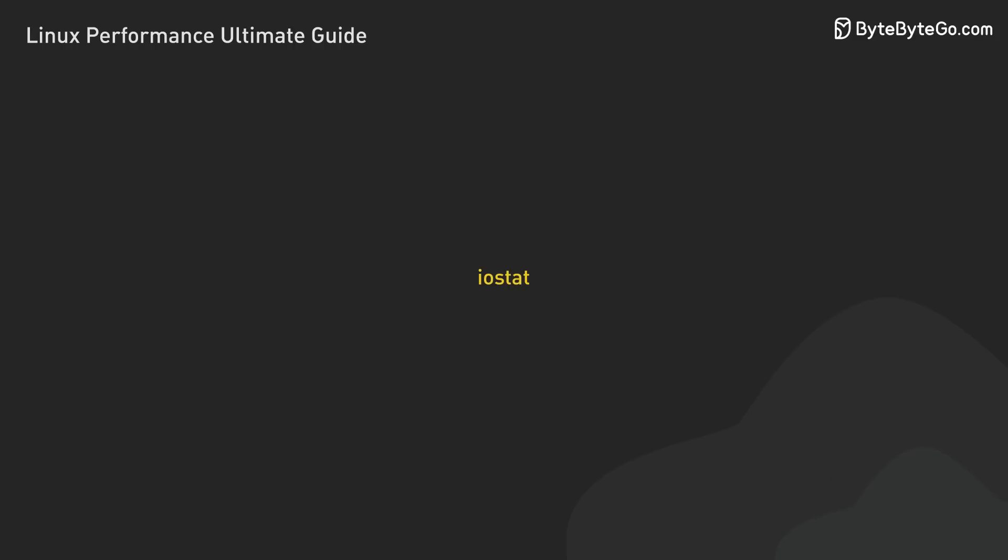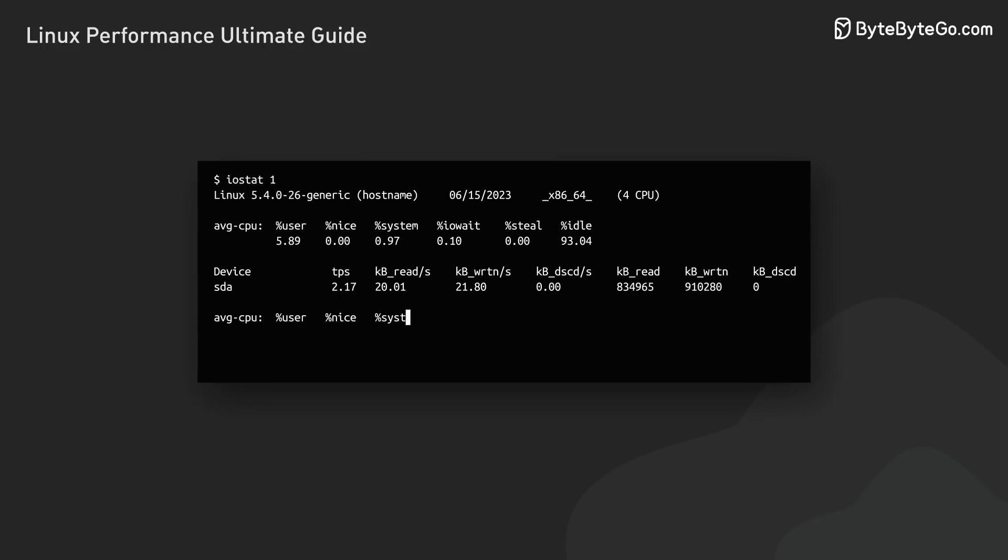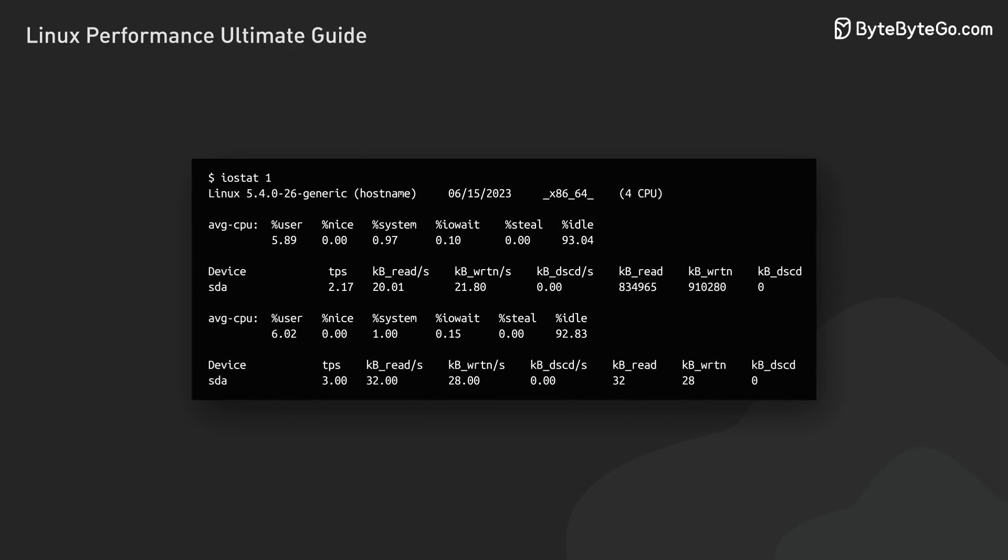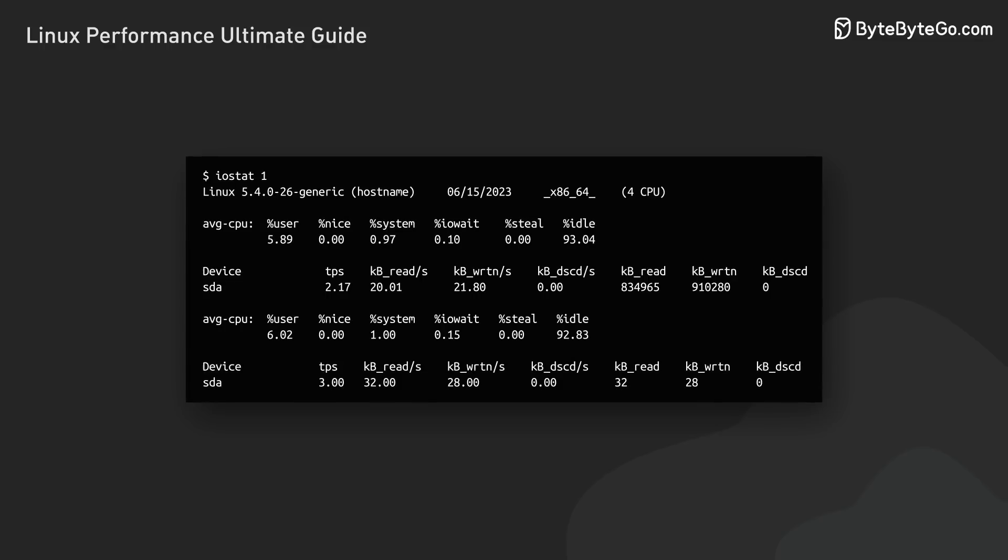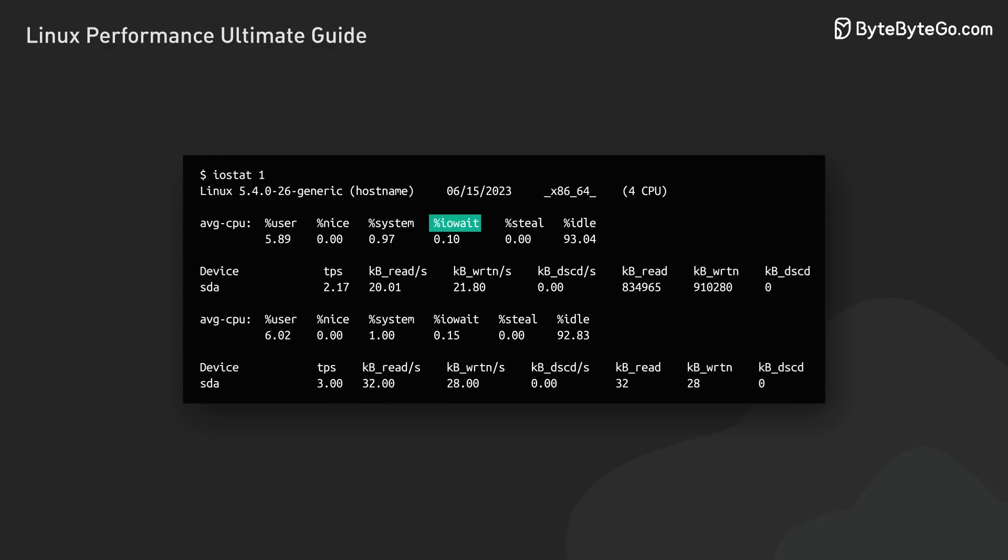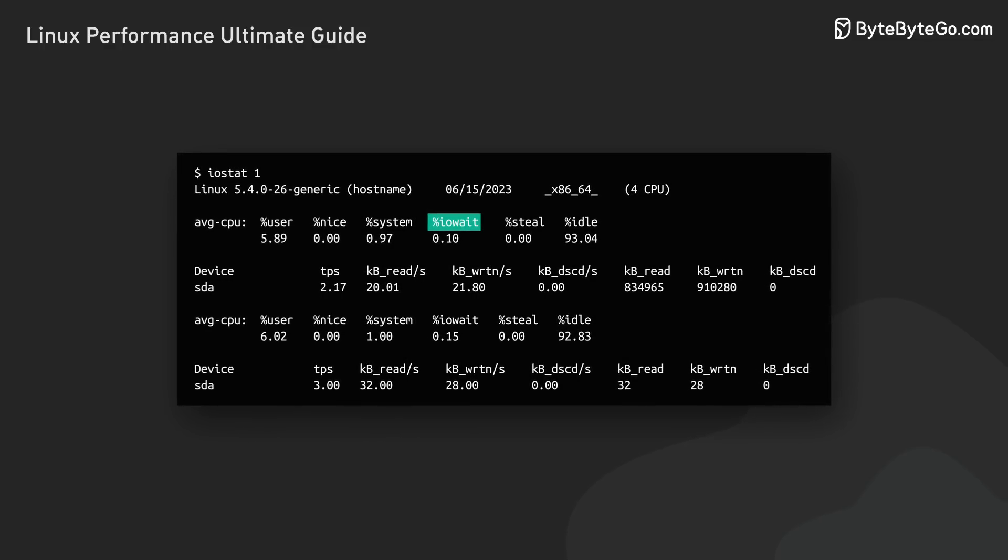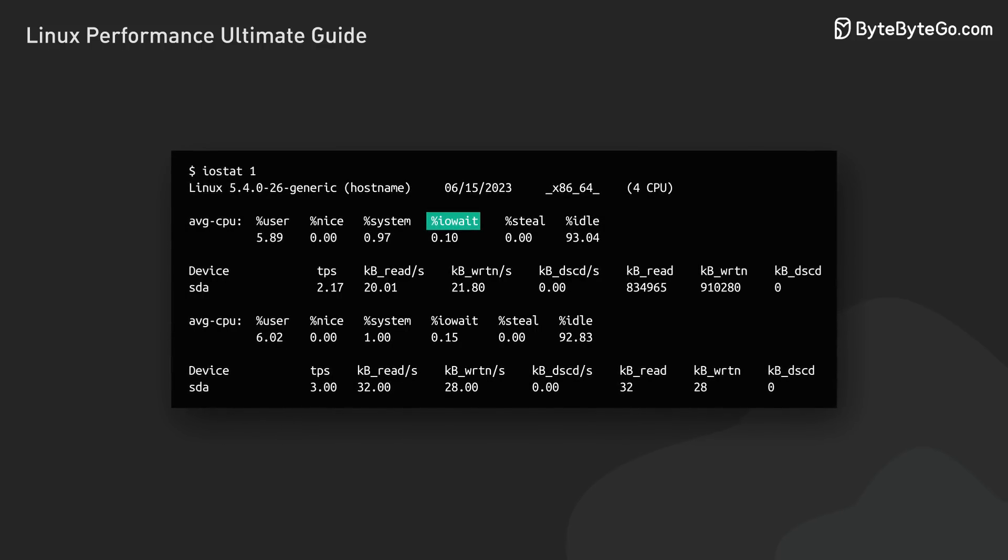For a deeper dive into disk IO, we turn to IOStat. It gives us a continuous view of disk activity. Key metrics to watch are transactions per second for disk activity and the percentage of time spent waiting for IO operations in the CPU section.